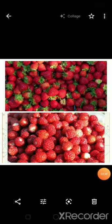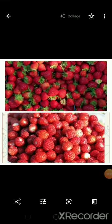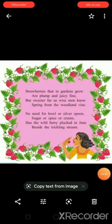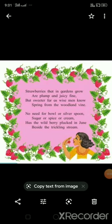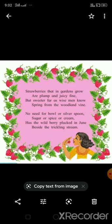Got it students? Today we have studied more about strawberries. Students, please read and recite the poem once again and copy it in your English notebook. Thank you.